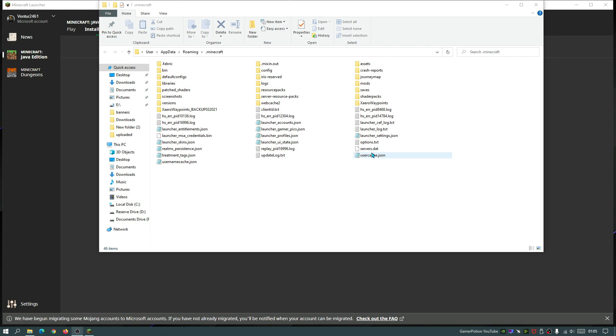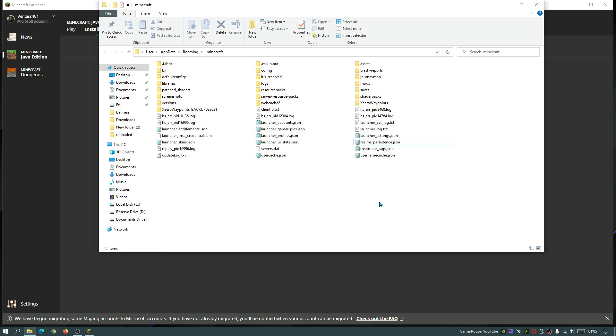As you guys can see, I do have a file here that says options.txt. So I'm going to click on this file, hit delete on my keyboard. So I'm going to delete that options file. We're just going to make sure that I am running the default options for Minecraft. So if you guys have messed up any of your settings, then you can go ahead and delete that.